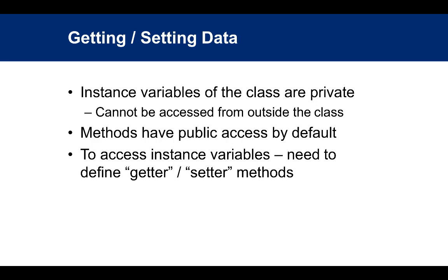Instance variables of a class are private, which means they cannot be accessed from outside the class. Methods, on the other hand, have public access by default. To access instance variables, you need to define getters and setters.